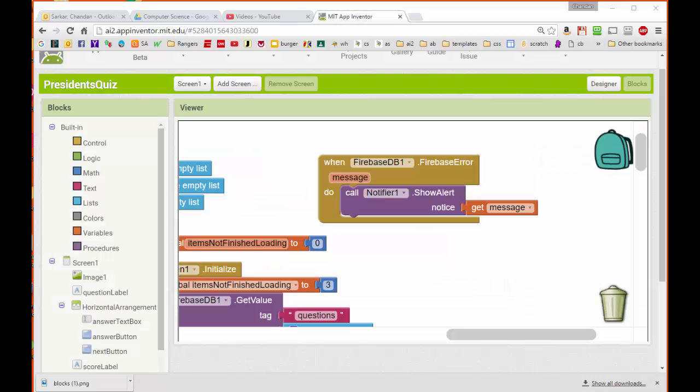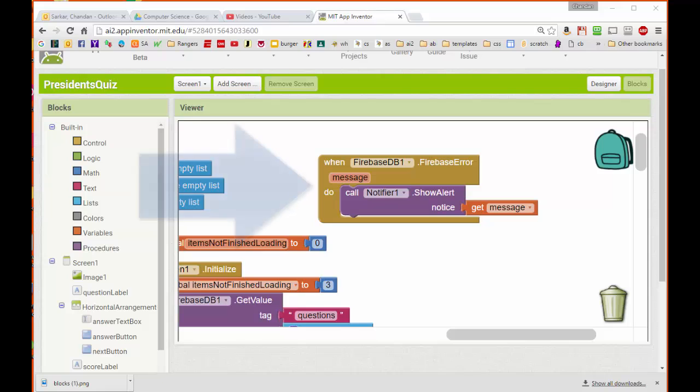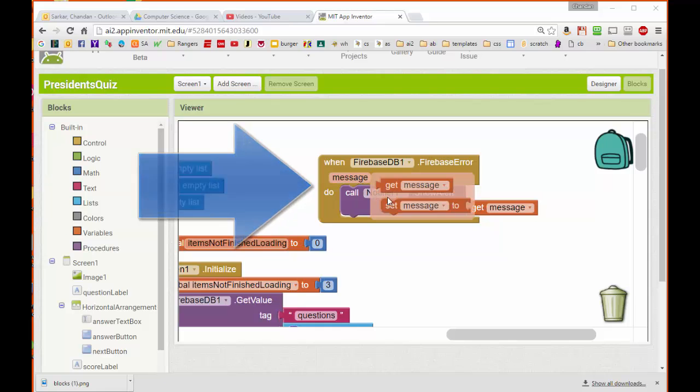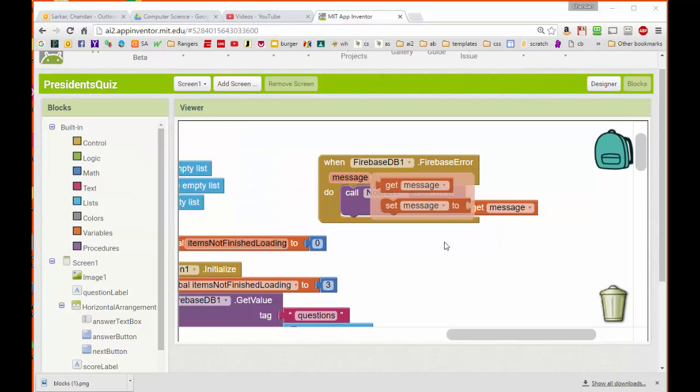Before we test our app, there's one other event we should code just for a little insurance. What happens if instead of returning the information that we want, Firebase returns some sort of error? By coding this event block for a Firebase error, we can display whatever message is returned by Firebase to the user using a notifier.